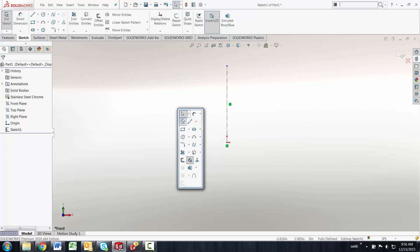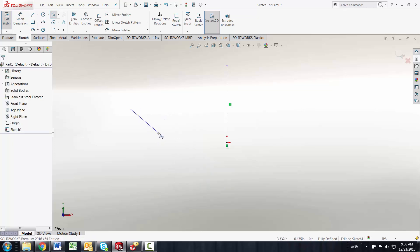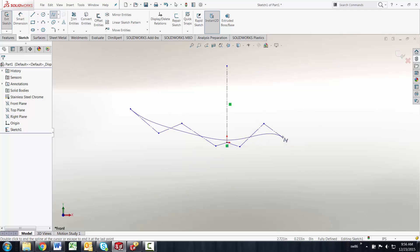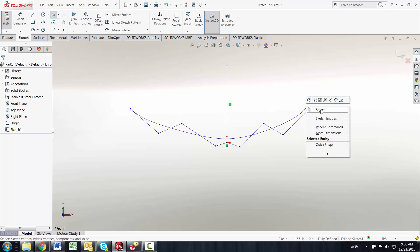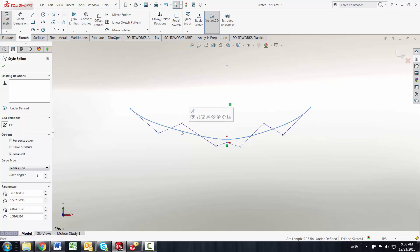I'll go back into my style spline command and this time I'm going to go in and put several points out here in eyeball symmetry just for the sake of time. Right now I'm not going to go through and make this completely symmetric because what I want to show you is how this spline gets set.